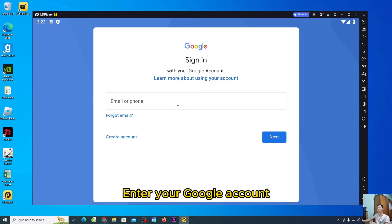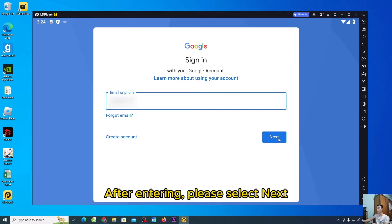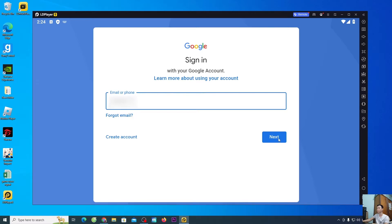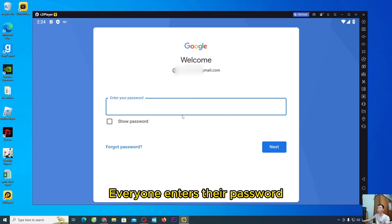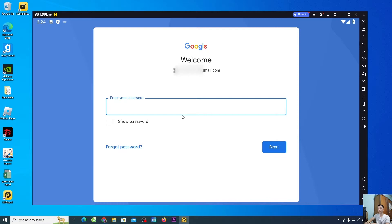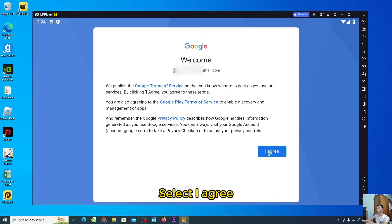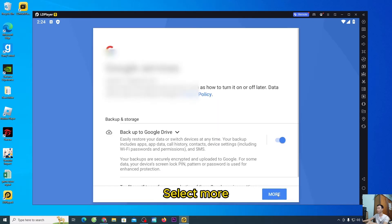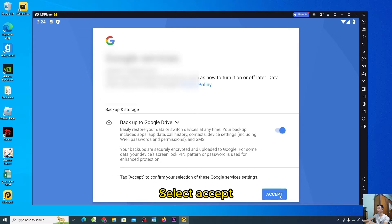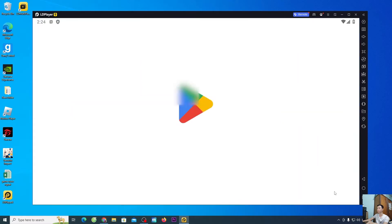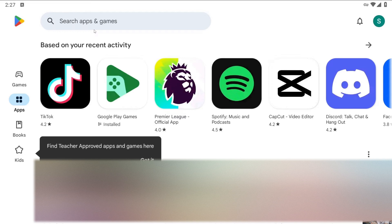Enter your Google account. After entering, please select Next. Everyone enters their password. After entering, please select Next. Select I agree, then select More, then select Accept. So we have successfully entered the Play Store. Everyone will now find the DLS 24 game.